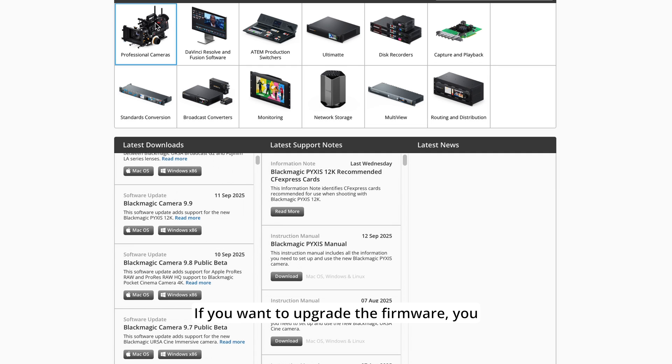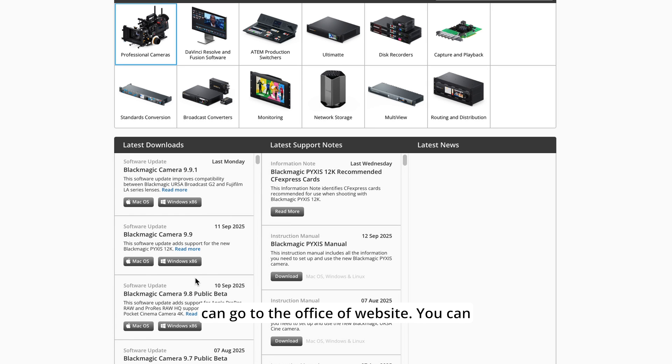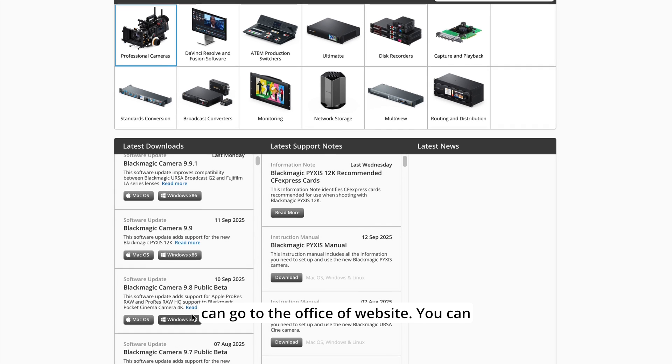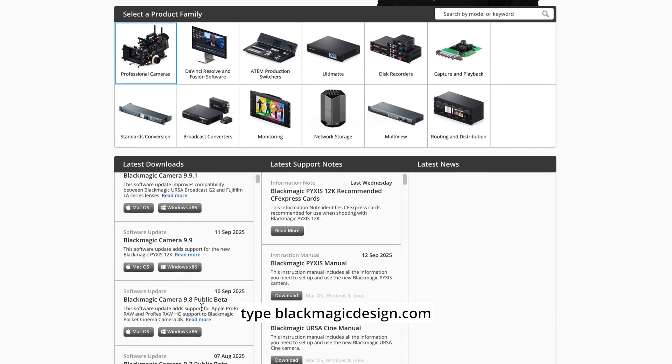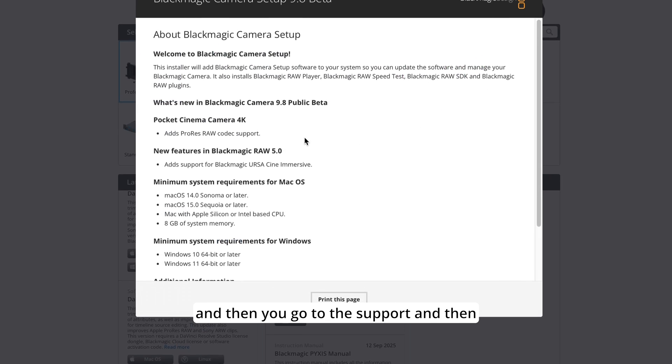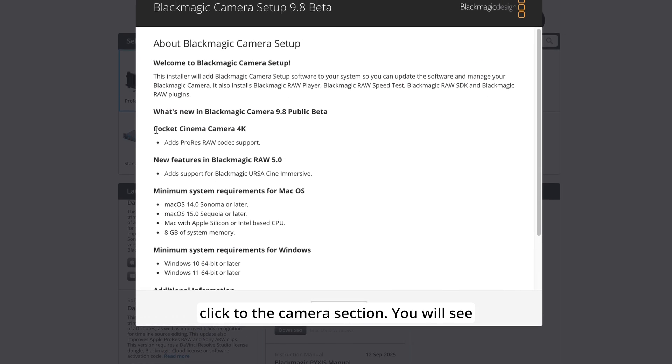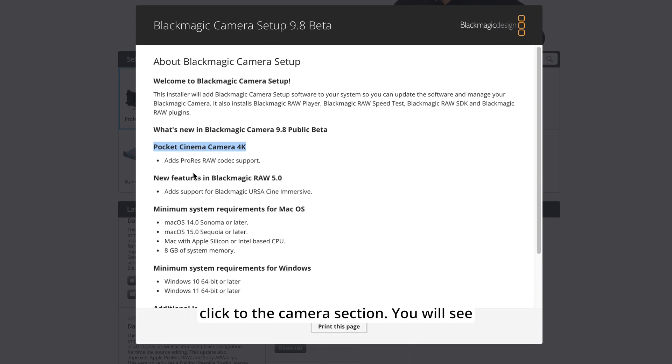If you want to upgrade the firmware, you can go to the official website, type blackmagicdesign.com, then go to support and click to the camera section and you will see the available updates.